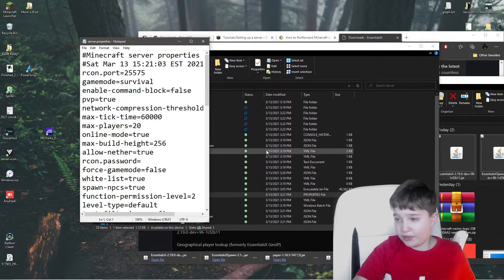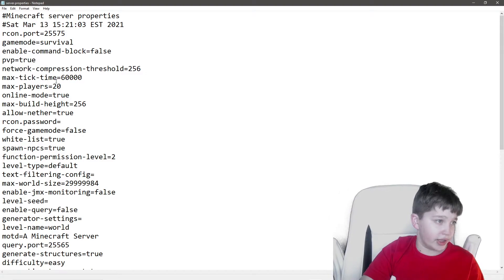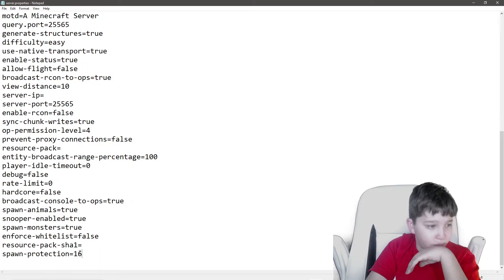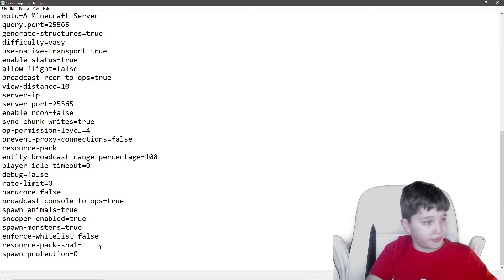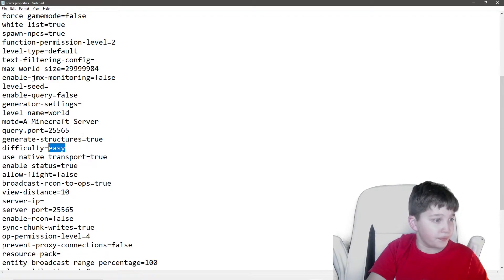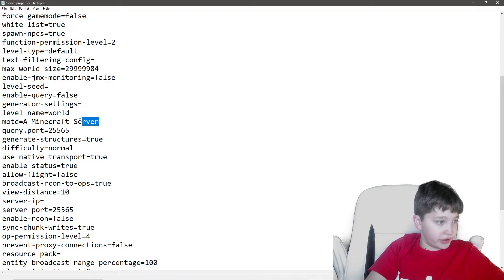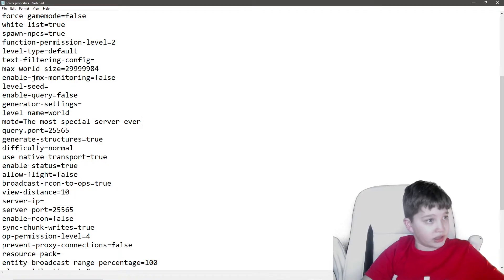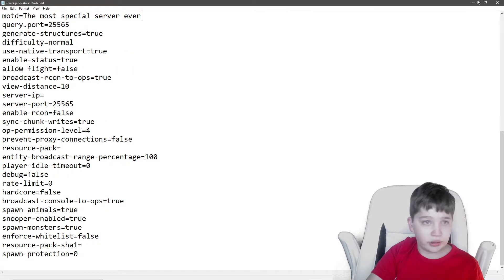Double-click on server.properties. If it asks you to find a program, open with Notepad. We can change some stuff here: PvP, max players, max build height, allow the nether. If you want a vanilla server, you wouldn't want to change any of this. Turn spawn protection to zero. You can change the game mode setting if you want. We're going to change the MOTD to 'the most special server ever.' View distance and the rest we don't need to change.